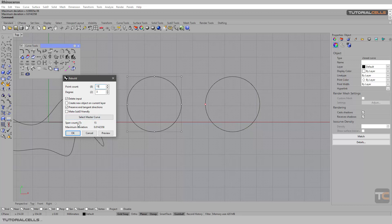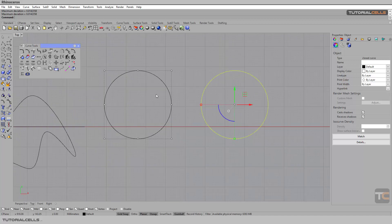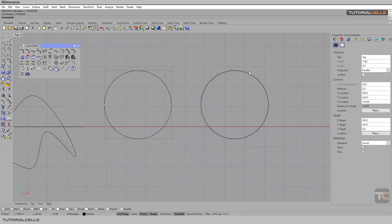Here we have information about the span. The span is degree plus one — it's like a space between two knots. You can edit curve control points, see the maximum duration information, and hit OK. You can also preview the result.